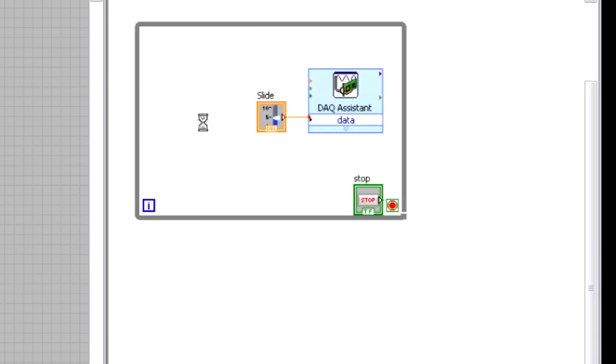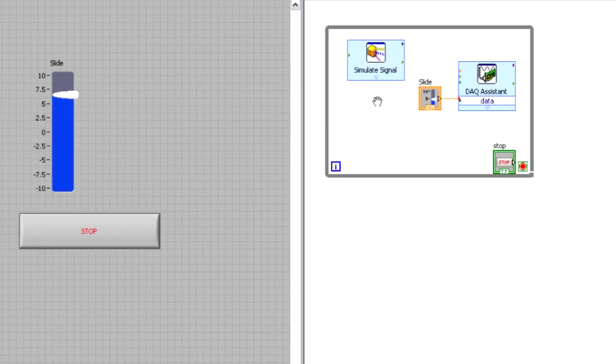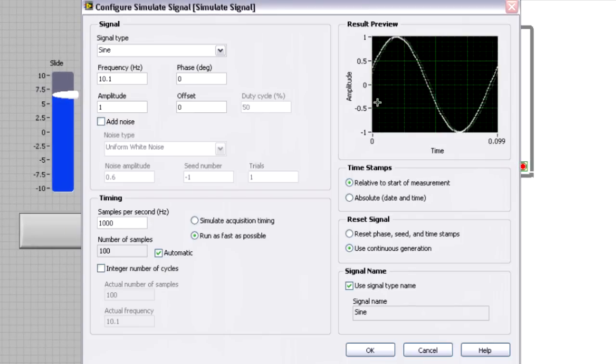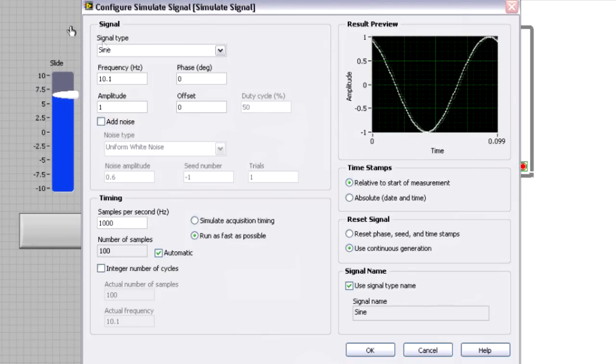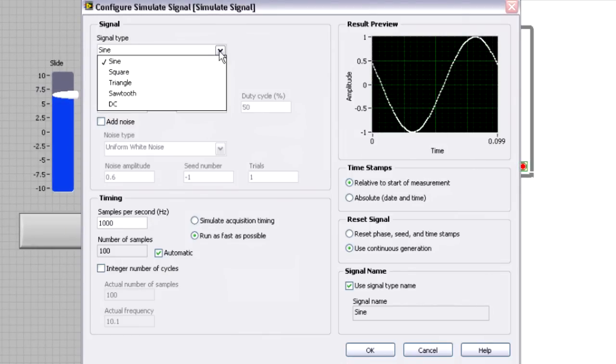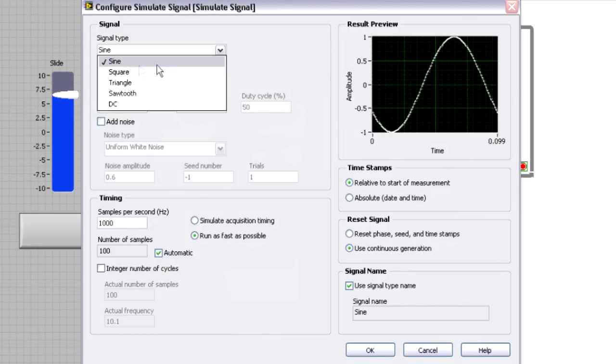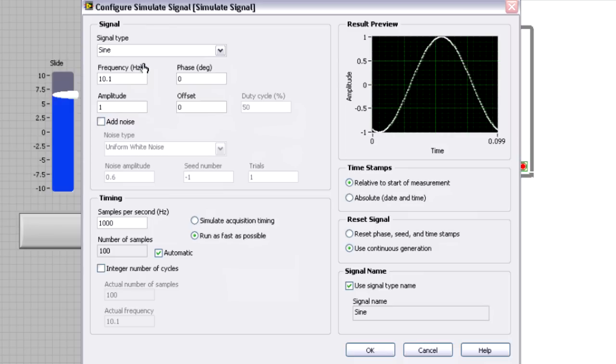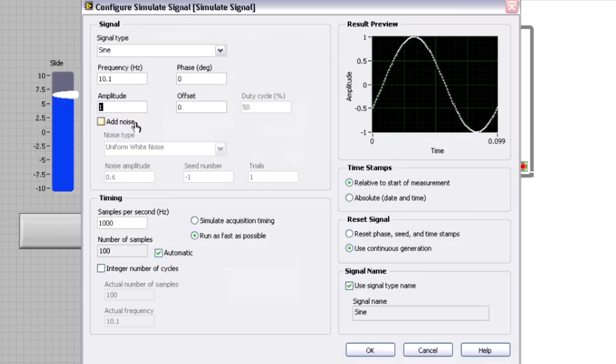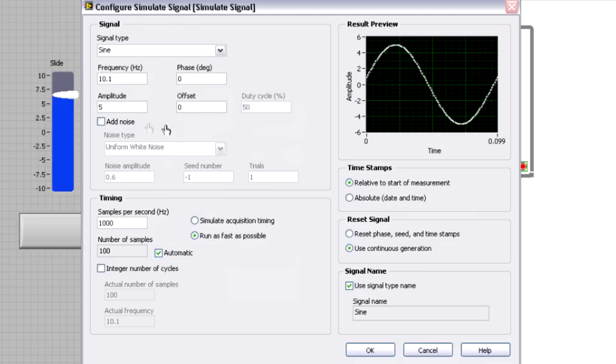And when I drop this down, you can see it gives me a number of different options to generate the waveform signal of my choice. And so I'm going to just choose a basic sine wave in this case, and I'm going to change the amplitude to five volts.